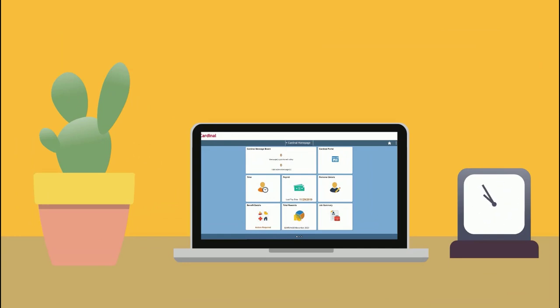As usual, we will start here at the Cardinal homepage. From here, simply click the time tile to open your timesheet.